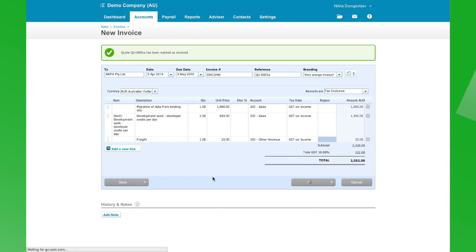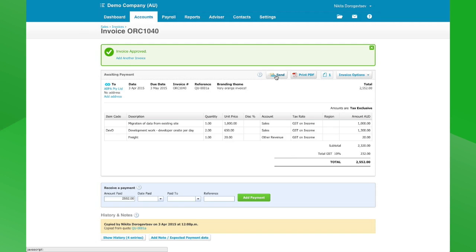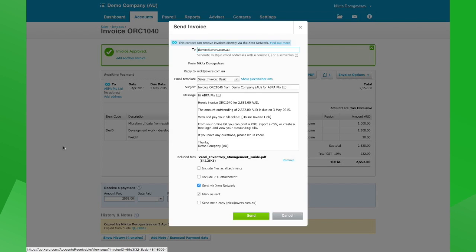Now we're happy with this — we're going to approve it and send it to the client. This client is actually using Xero, so we've got them set up through our Xero-to-Xero network. All that means is when we click on this, the invoice will actually be created in the client's Xero file itself. We may not want to do this with the new online invoicing, and I'll show you the difference.